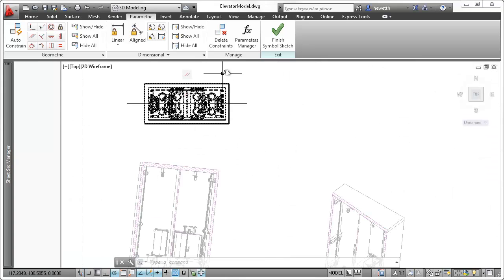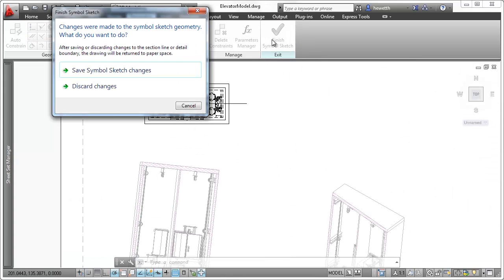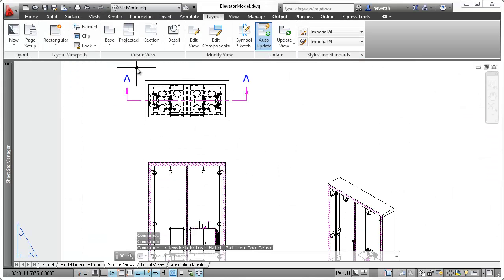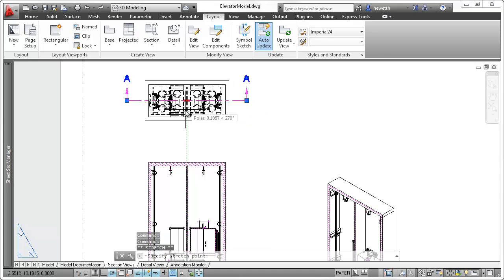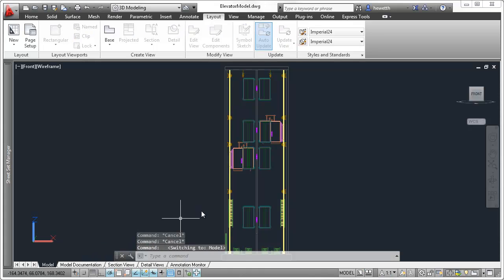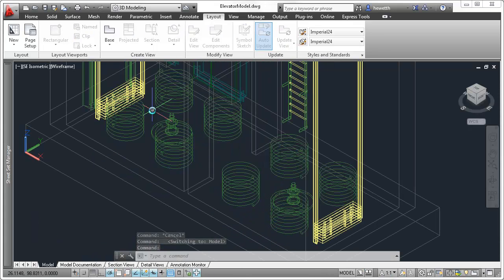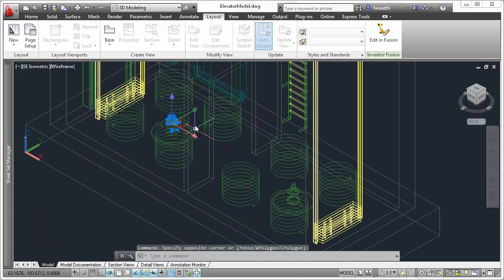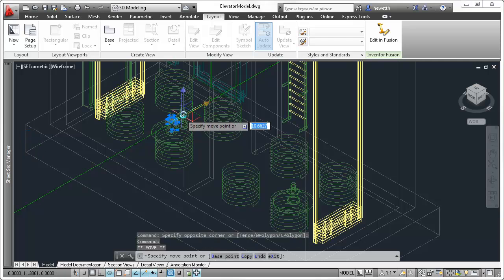Now the section line can't be moved in relation to the drawing view. And, if the part on which it's centered moves, the section line will automatically move with it.